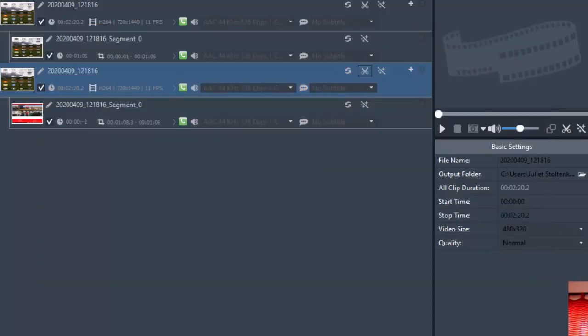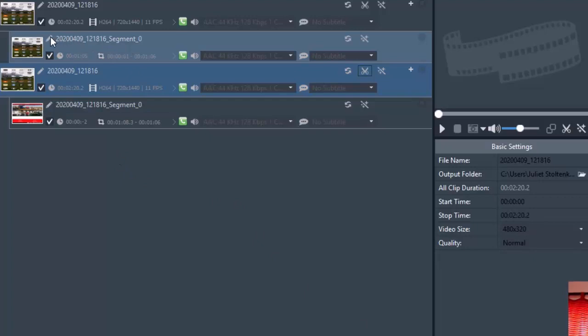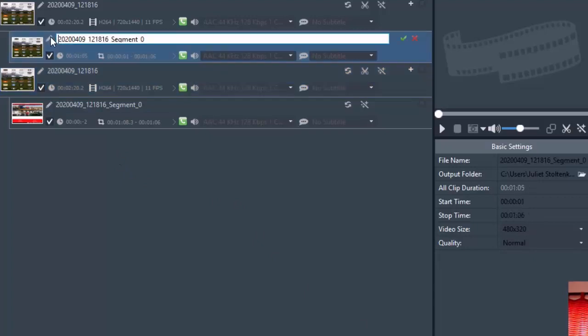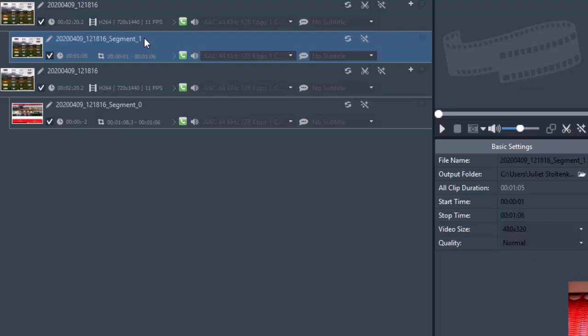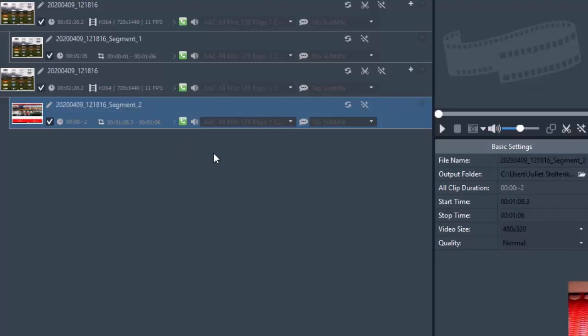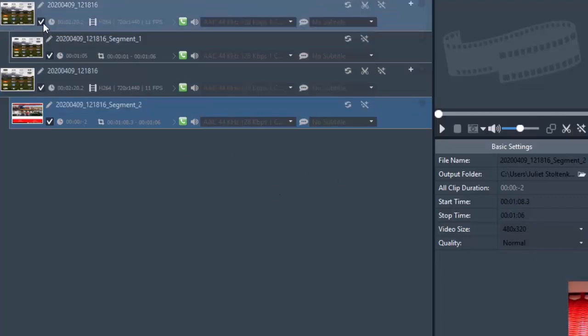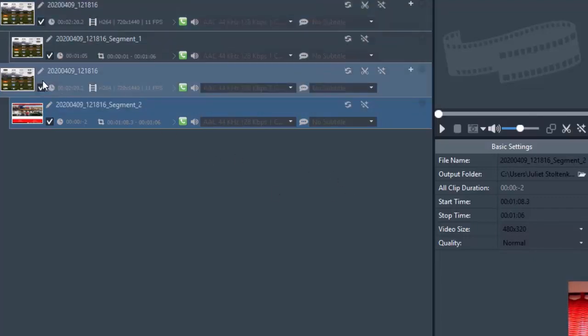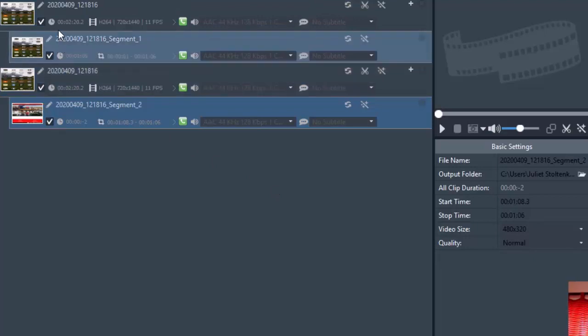So those are the original videos, and these are the segments. I'm happy with that. I click on OK. To just make sure that I don't get confused when I export, I'm going to rename this as Segment 1 and Segment 2.